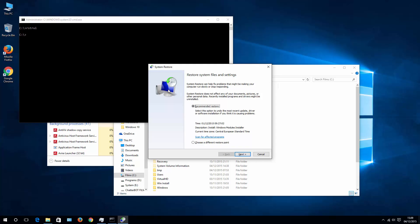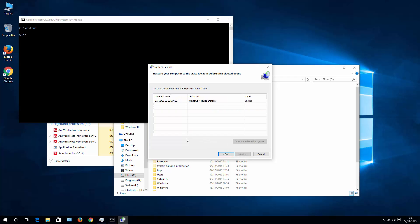It should bring up Restore System Files and Settings. What you need to do is choose different restore point. Hit Next. And depending on how long your system is installed in your machine, you can have one or several points of restoration.